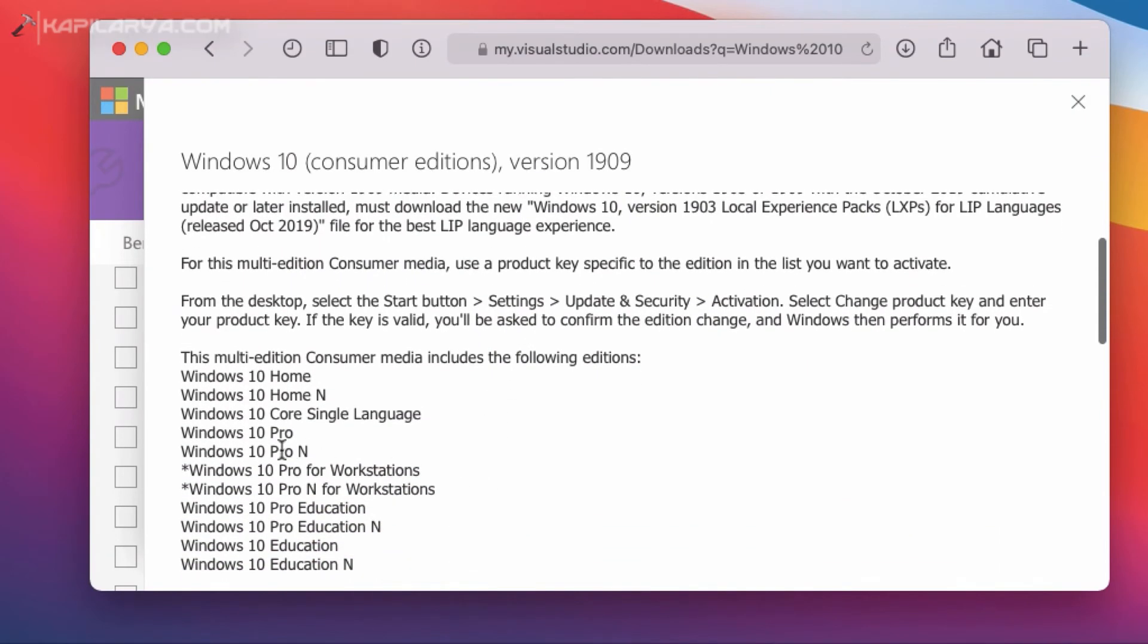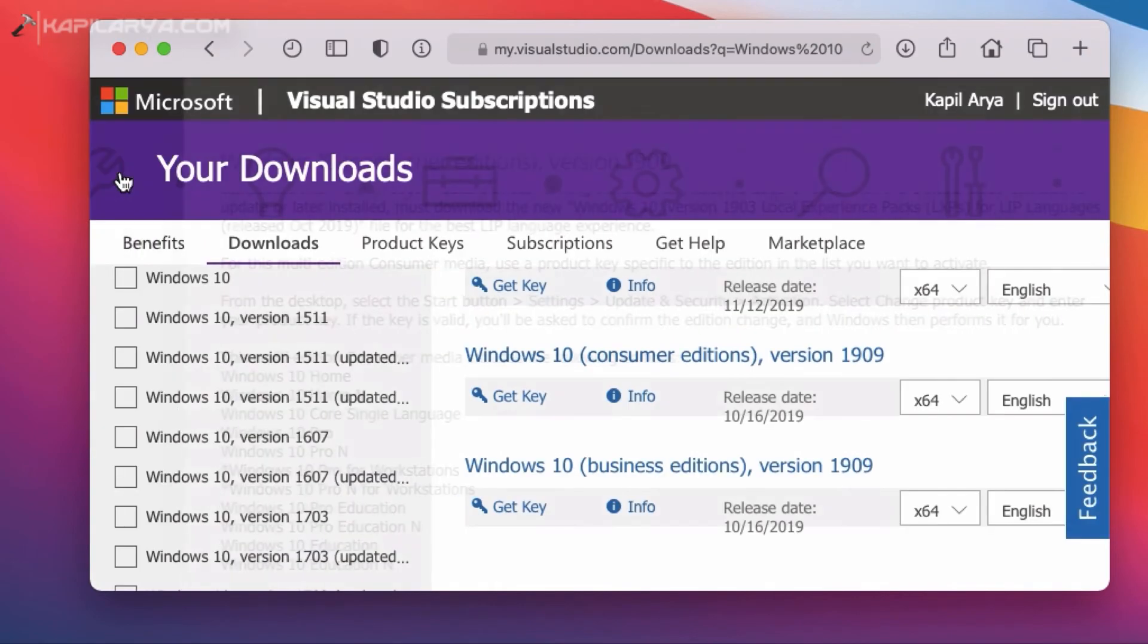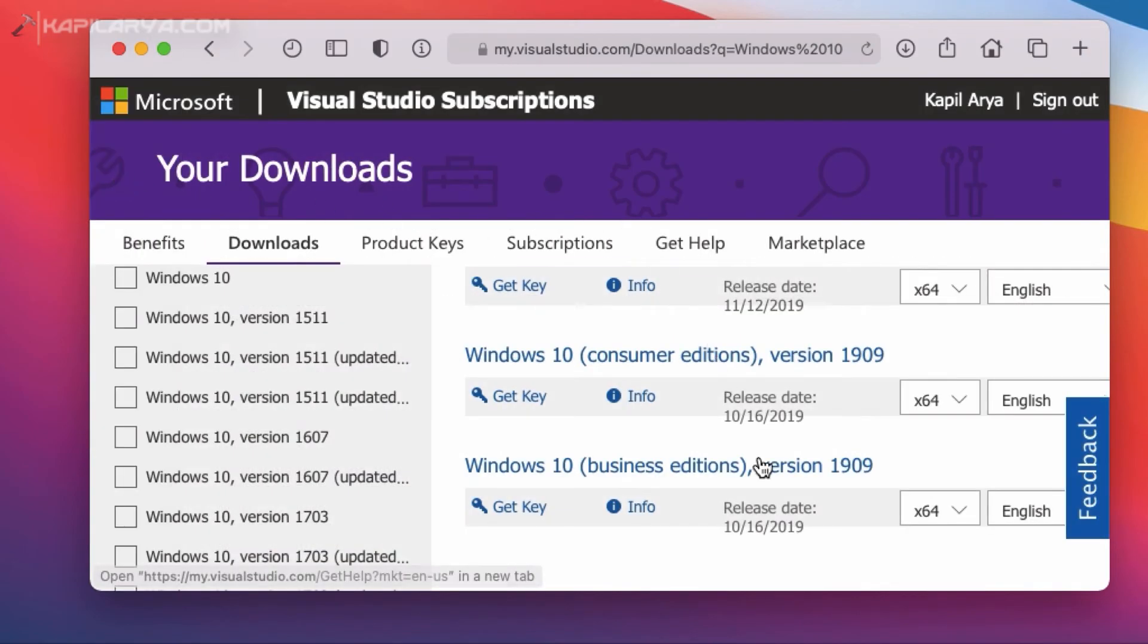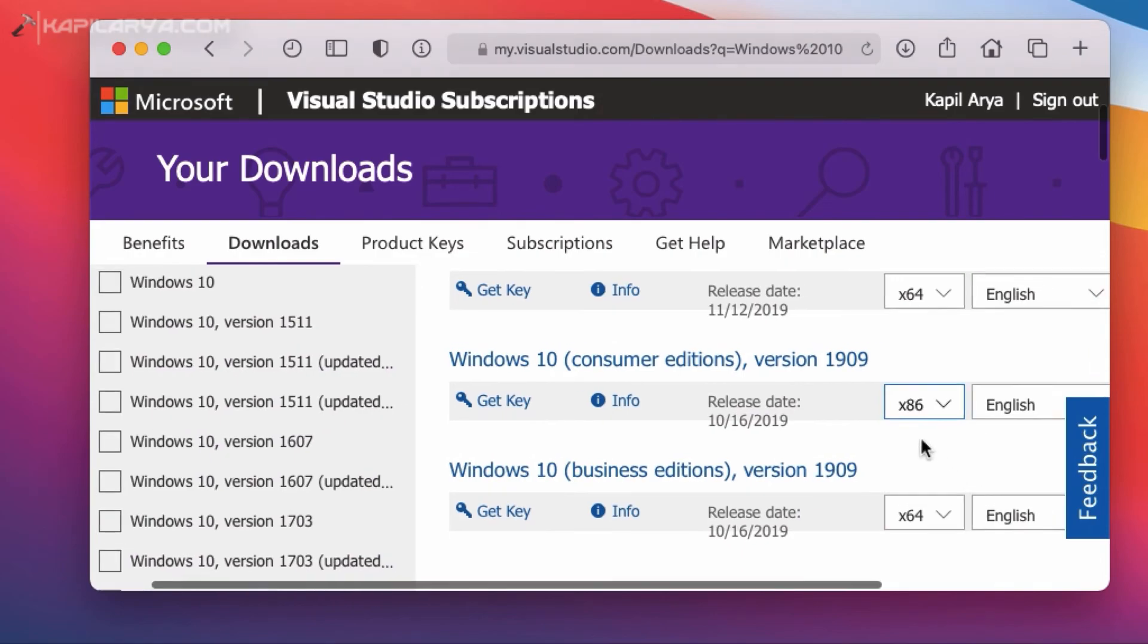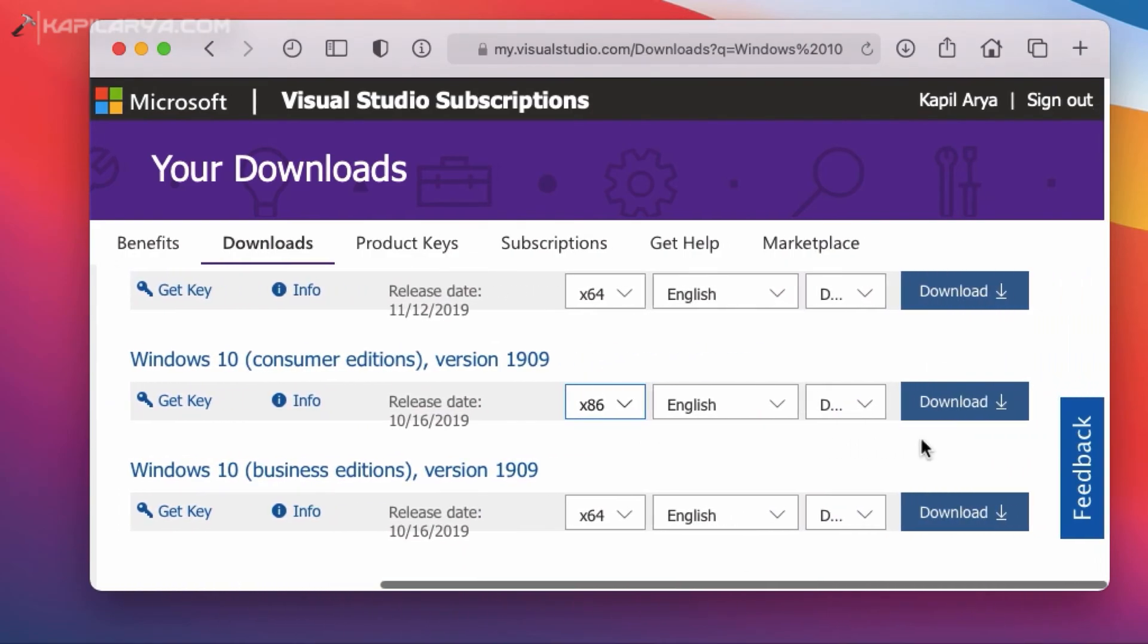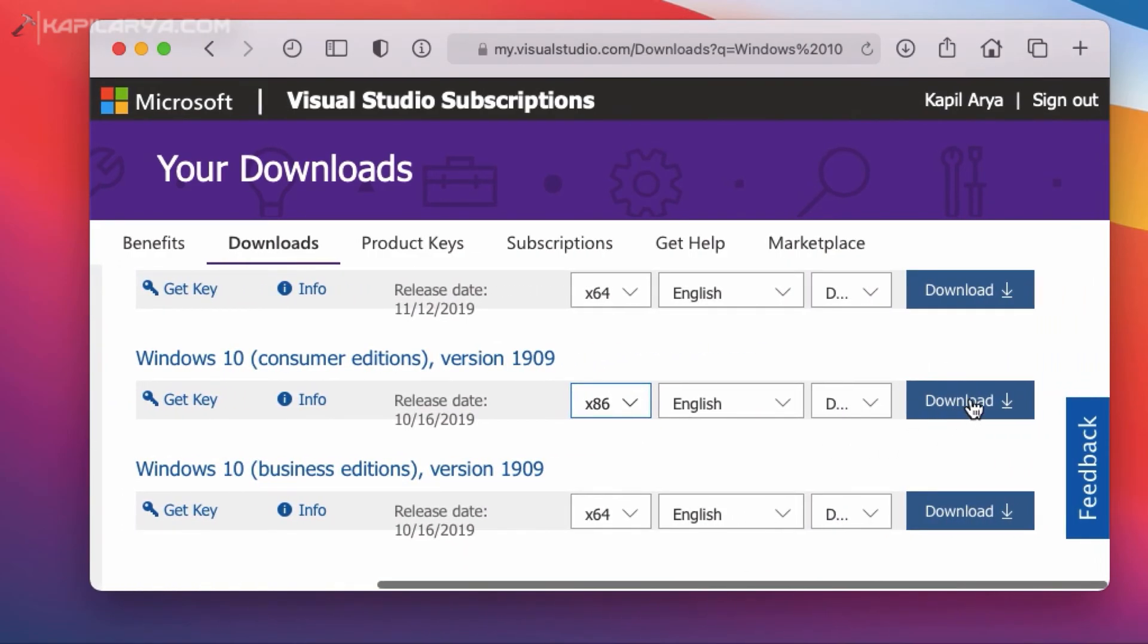So I will try to download the consumer edition file. Here you can select the system architecture and then language and then simply hit the download button.